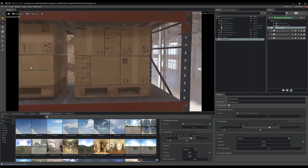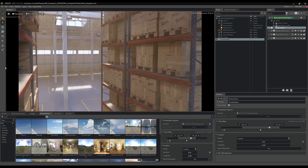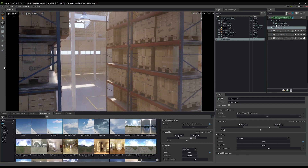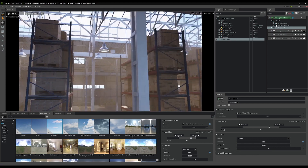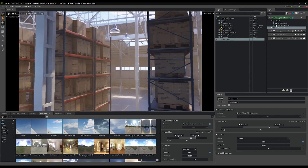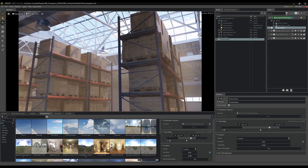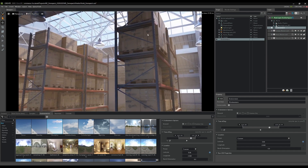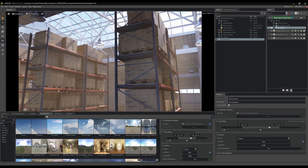We have some god rays coming off of the sun coming through here, which really helps sell the image, and of course all of this is fully dynamic.